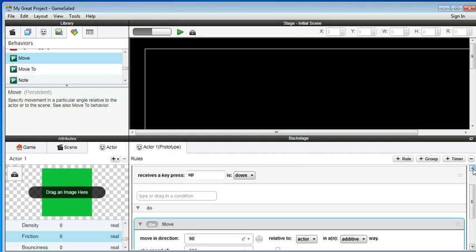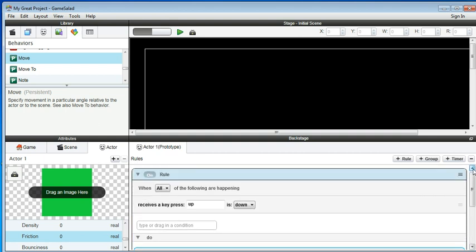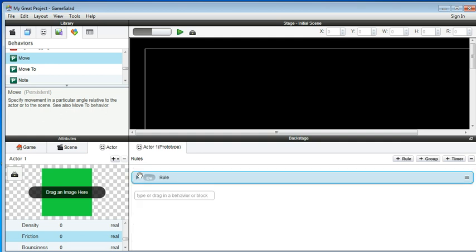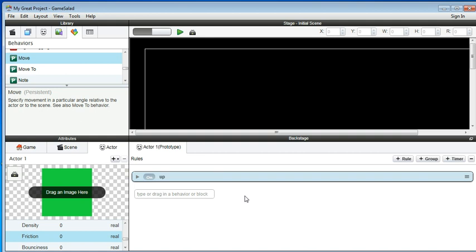So this rule is complete. So we can change the name here called up. This is for you to remember it. So later on, you want to debug. You just can come back to here because you have a name. It's easy for you to identify it.